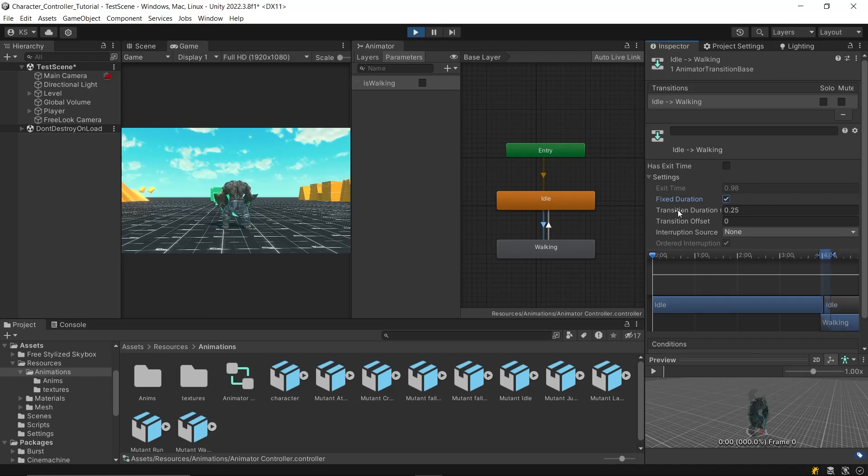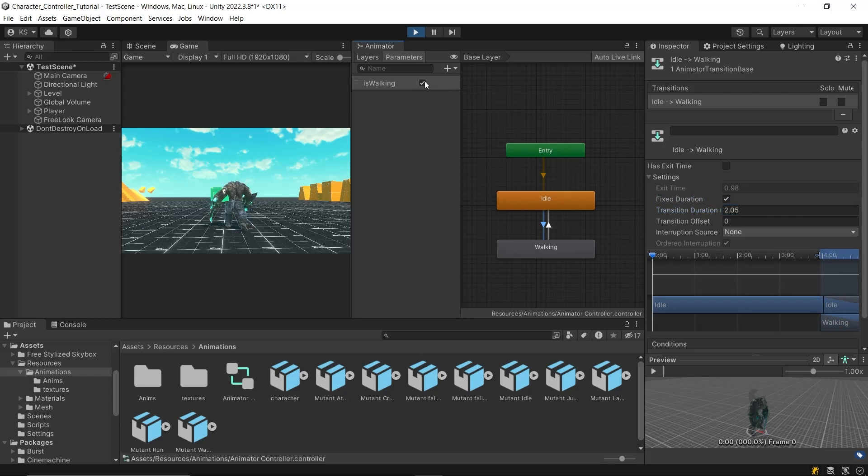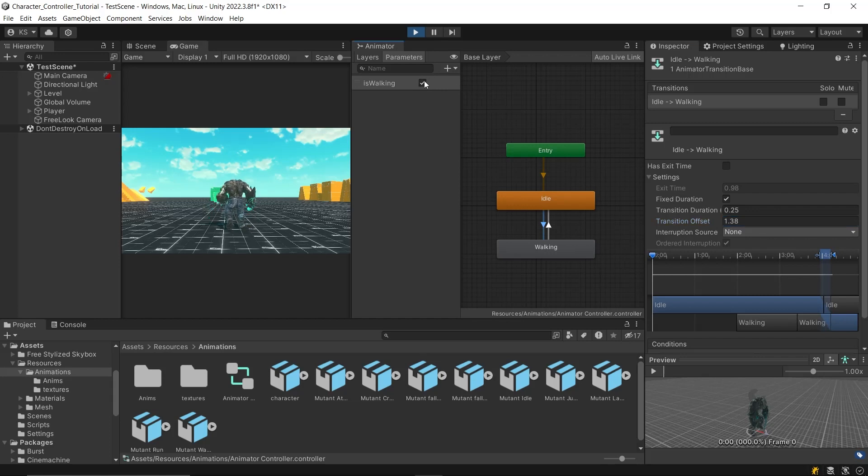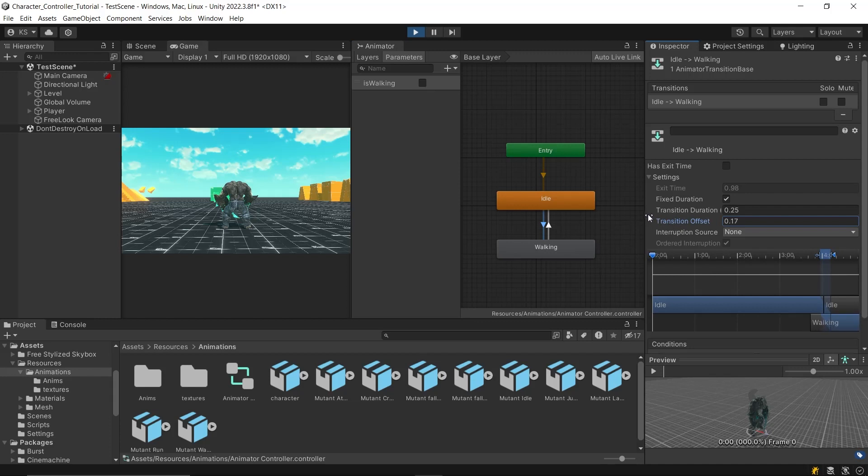Next is the TransitionDuration, which specifies how long the transition should take. If FixedDuration is checked, this value is in seconds, otherwise it is a normalized value. Next is the TransitionOffset, which specifies an offset for the transition, determining at what point in the new animation the transition should start. This value is normalized, ranging from 0 to 1.